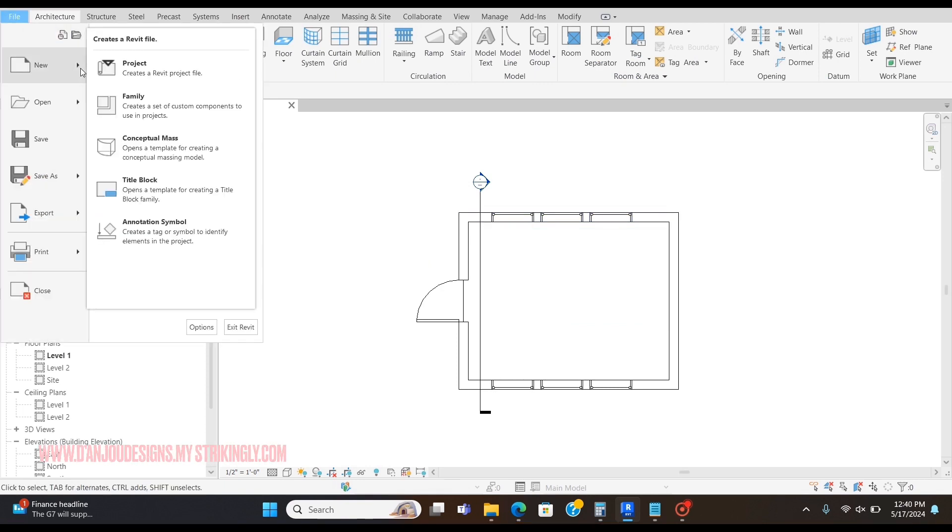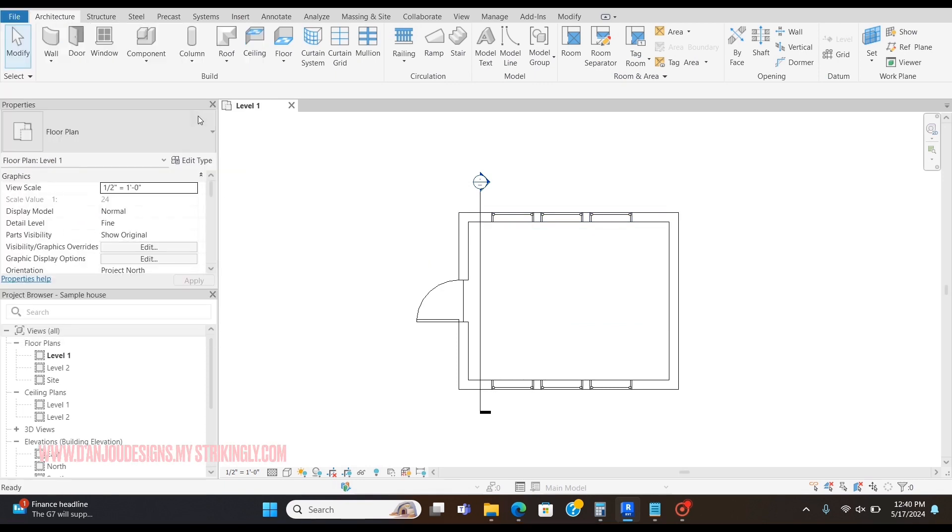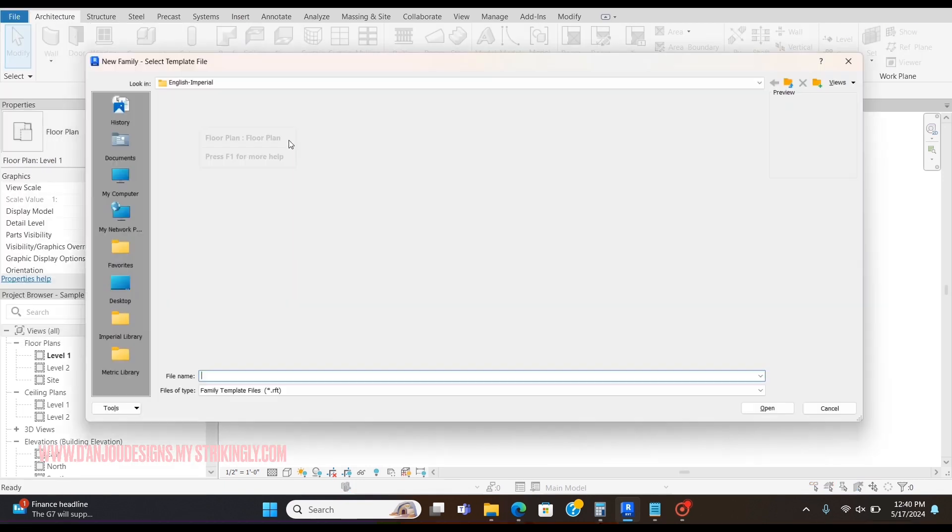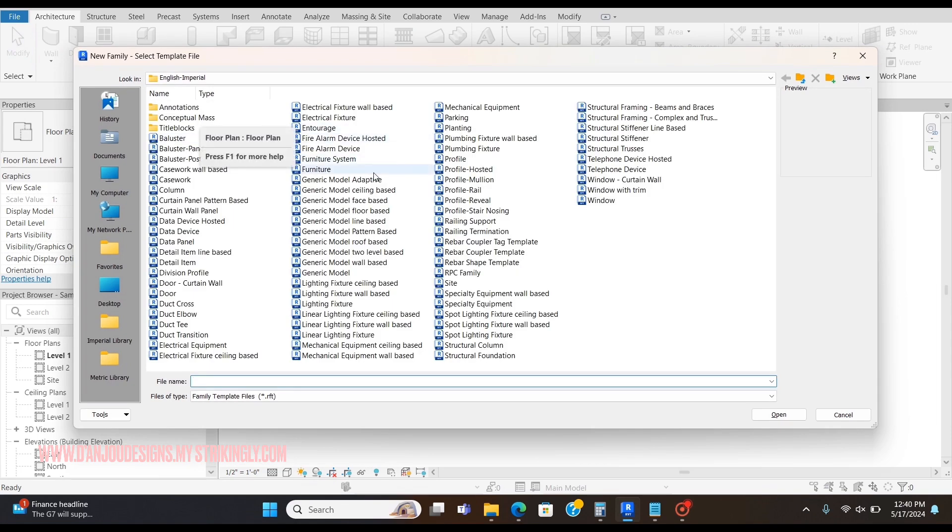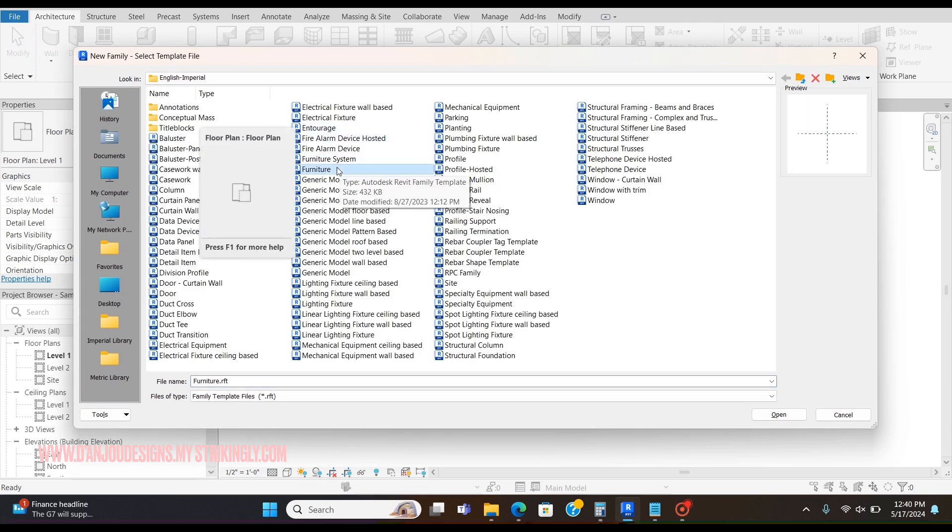You're going to want to go to File up here, go to New, Create Family, and you're going to want to click on Furniture. If it's part of a furniture system, you can click that as well.